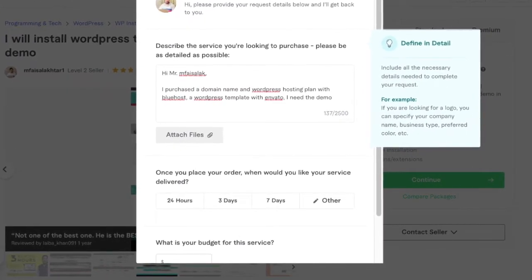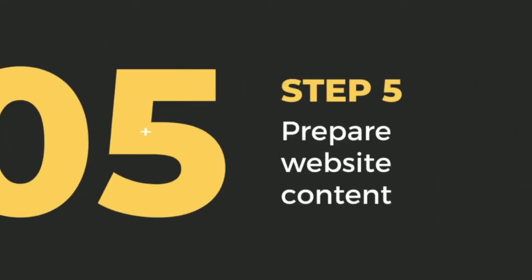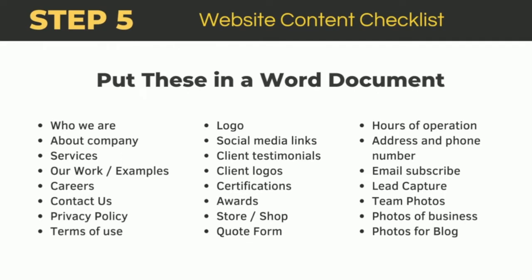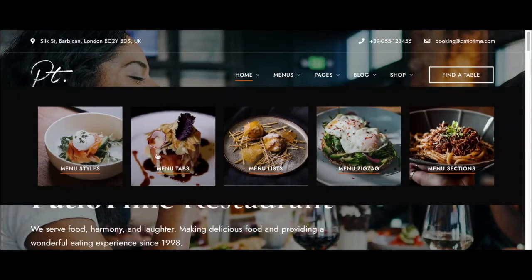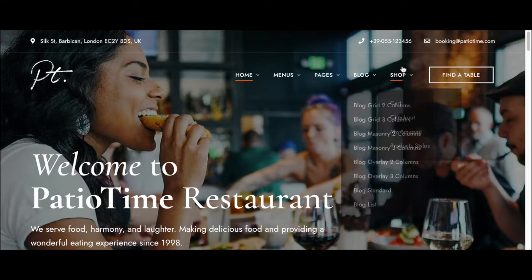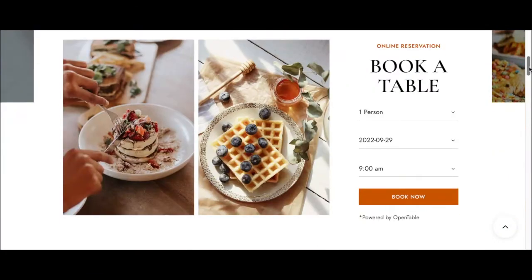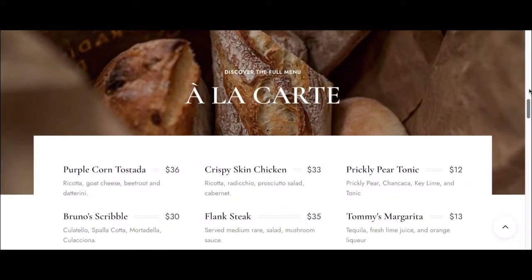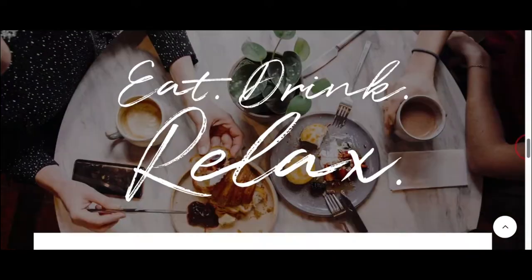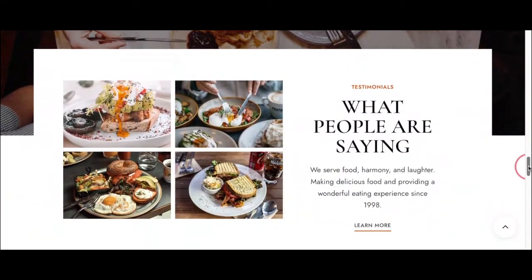Step five: prepare website content. While you're waiting on your quotes to come back, you need to create all the content for your website's pages — that means the text, pictures, videos, pricing, and social media links. All that information is needed to populate the new website. The best approach is to put all your content into a Word document, label which part of the website it belongs to, then give that to the website designer to complete the customization process.